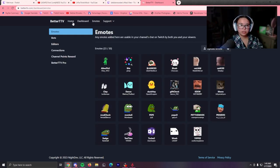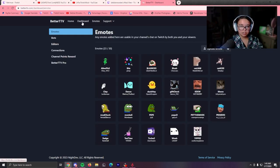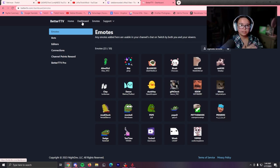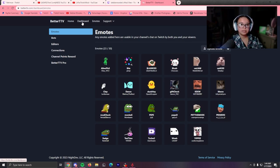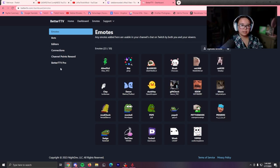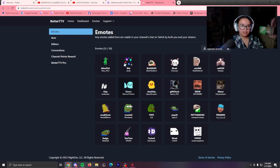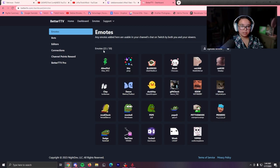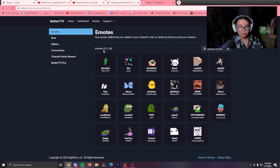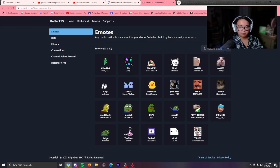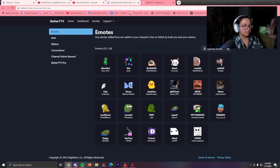So after you download, you're going to go to the dashboard and this is where you can see your emotes and things of the sort. I only have 23 emotes out of 50, so I could add more if I went through them.